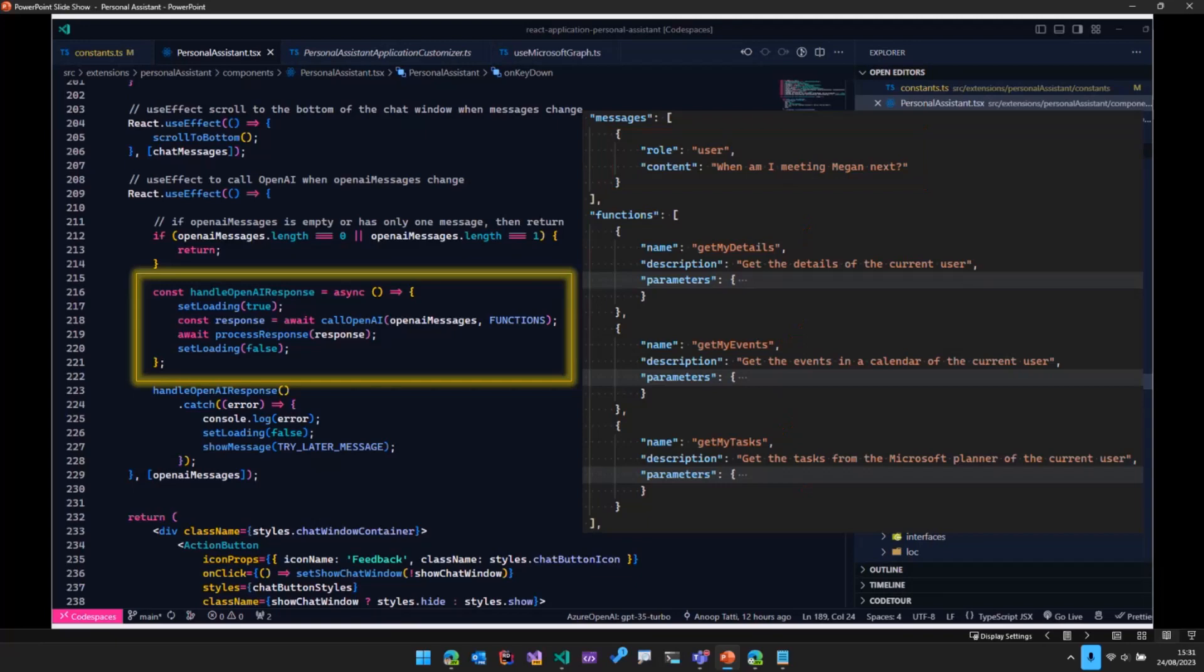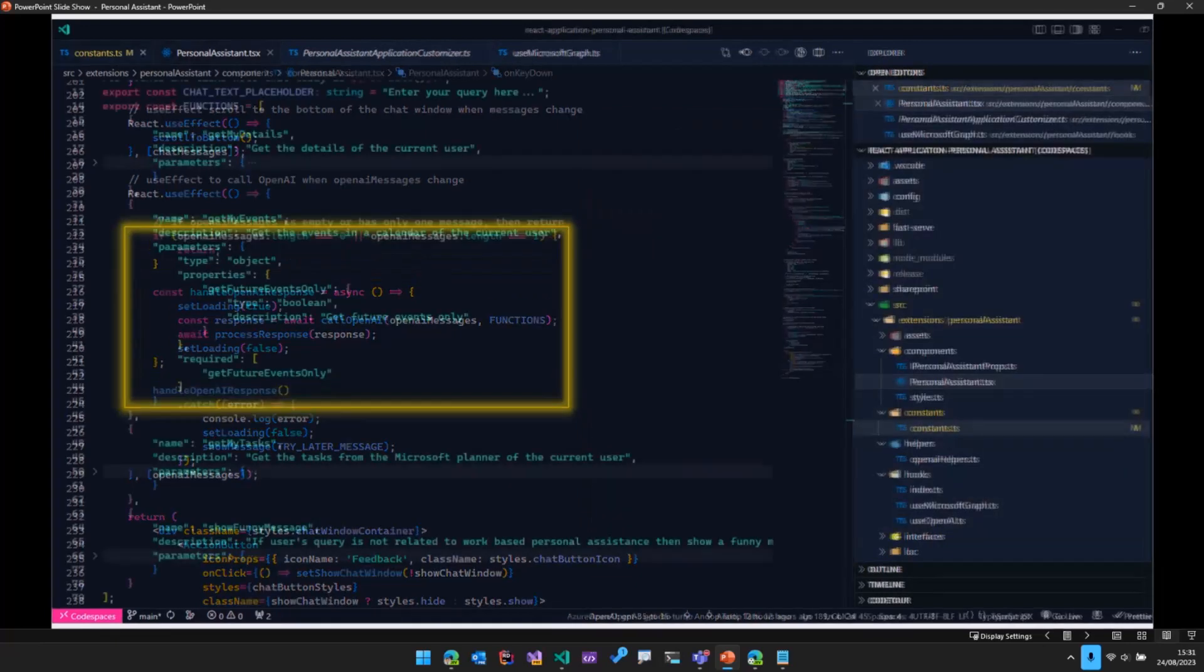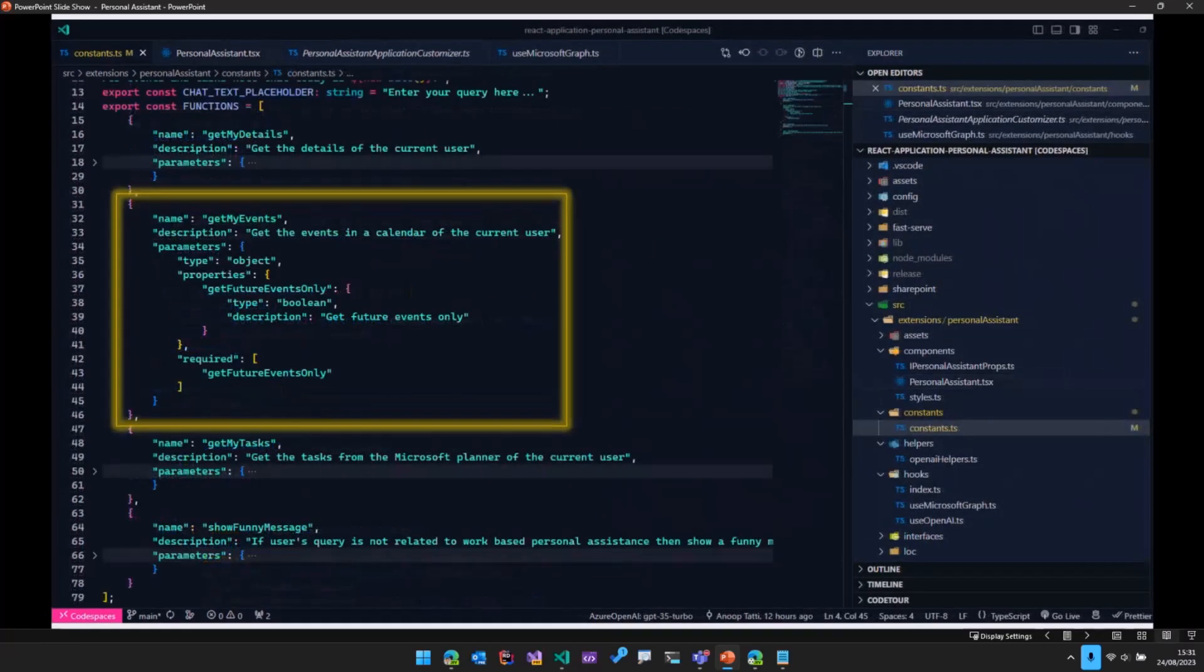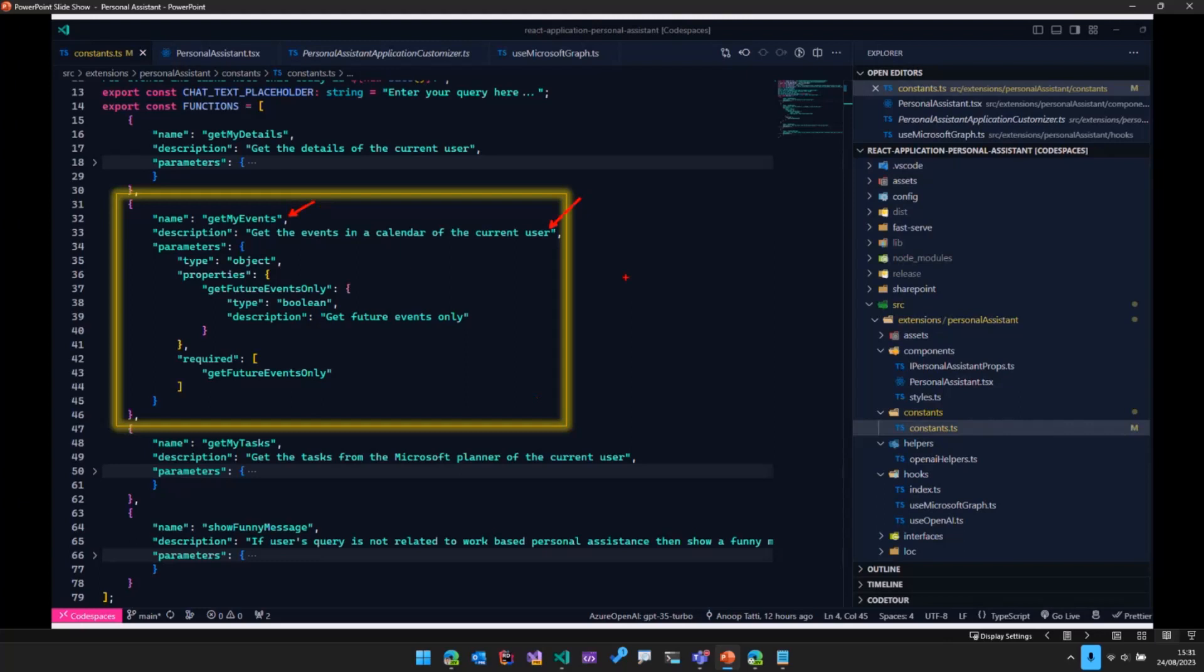So if we just quickly look at the details of one of these functions. So this is nothing but a JSON object. So the main thing is the name of the function, and then we need to give it a proper description because that's what OpenAI will use to understand what function needs to be called based on the user's question.